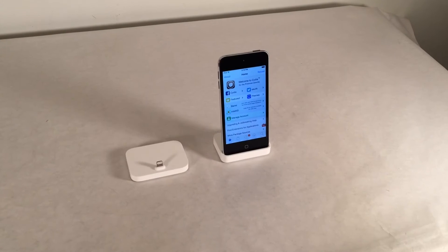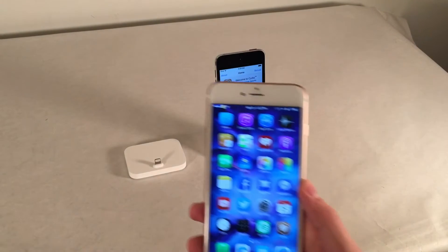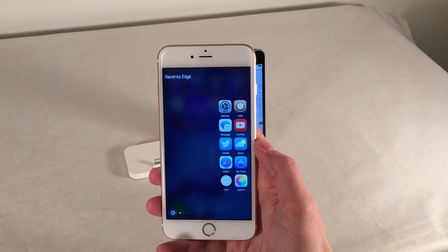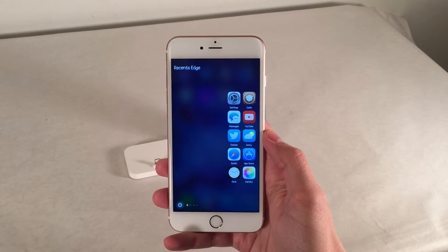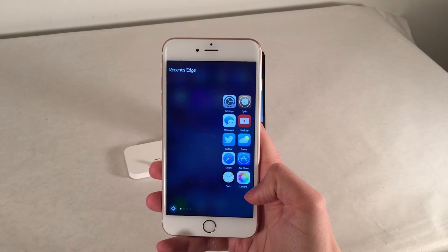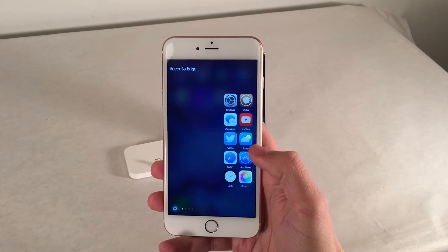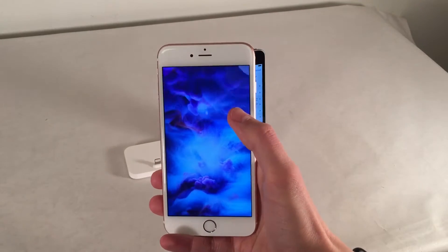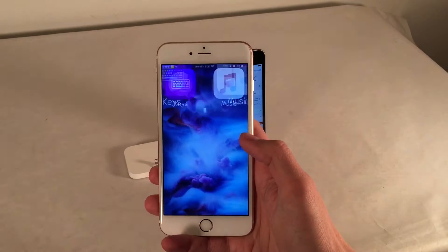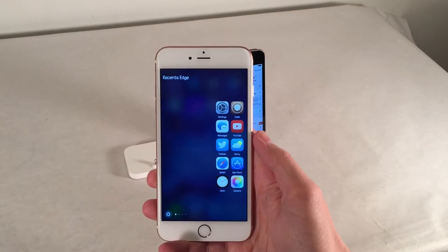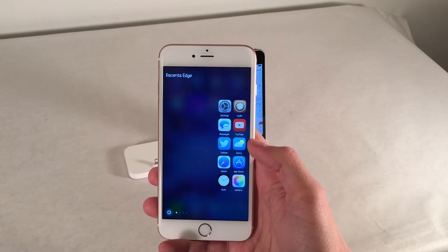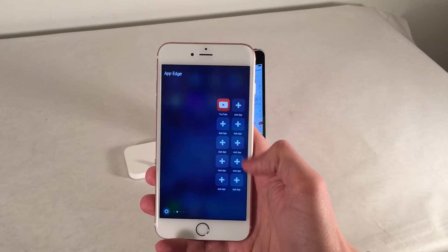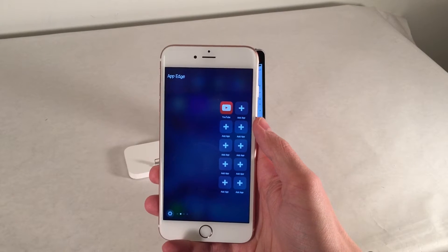First up we have Edge, available for $1.99. This brings the Samsung Galaxy S7 feature — the Edge display — when you swipe over from the right to iOS. Basically you swipe over and you have various options. The first page shows you your recent applications in your app switcher, and you can just tap on them to launch them. It's very useful to have that right on the side, just being able to swipe over.